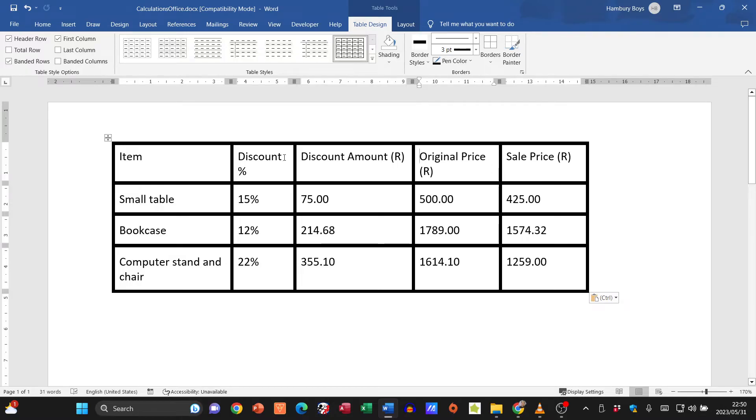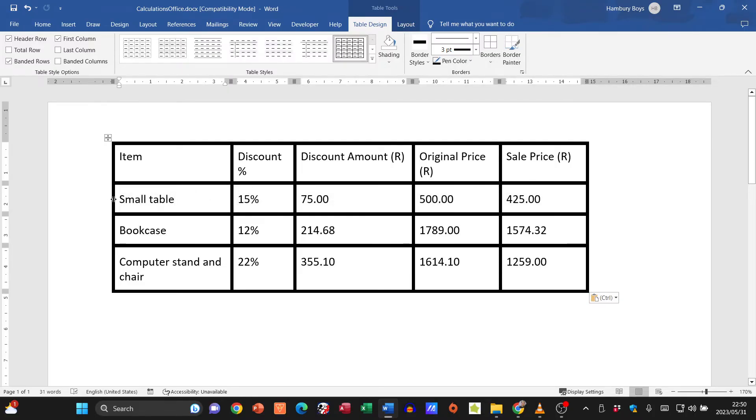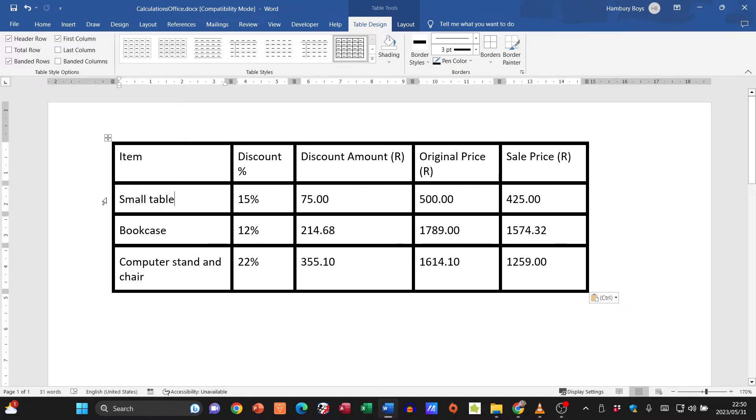What about my rows? Well, with my rows I can highlight the individual row or just move my mouse pointer to the outside so that the entire row is selected.